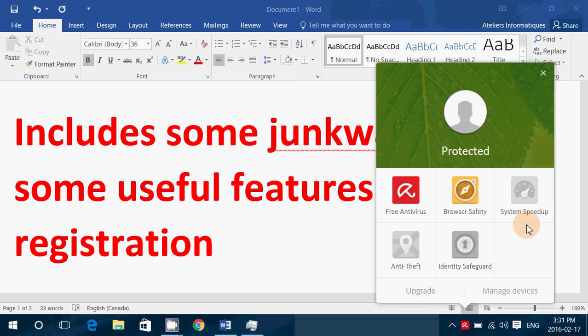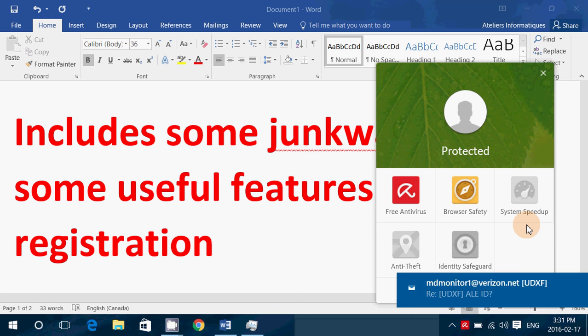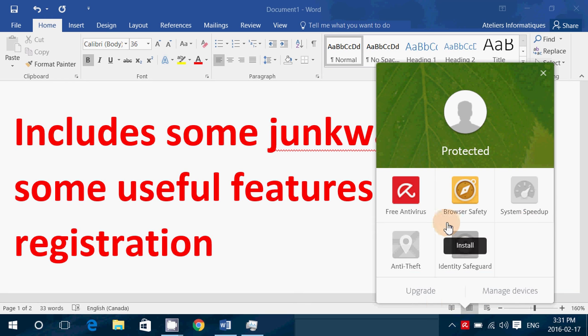System speedup, I wish they would remove because for me that's junkware. If you want to have something to speed up your system, get CCleaner and just stay with that. Apart from that, of course, free antivirus and browser safety works well.